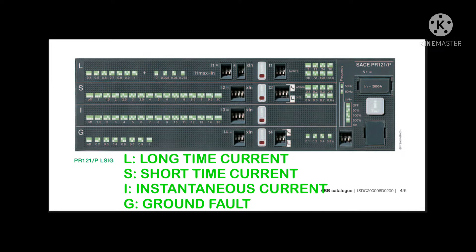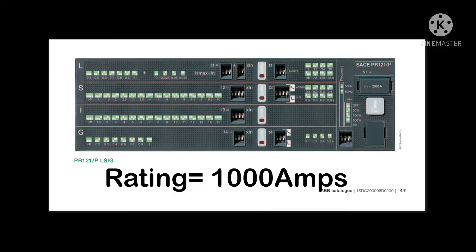I, and G. L means long time current, S means short time current, I means instantaneous current, and G means ground fault current. The rating of this breaker is 1000 amperes. Now we will